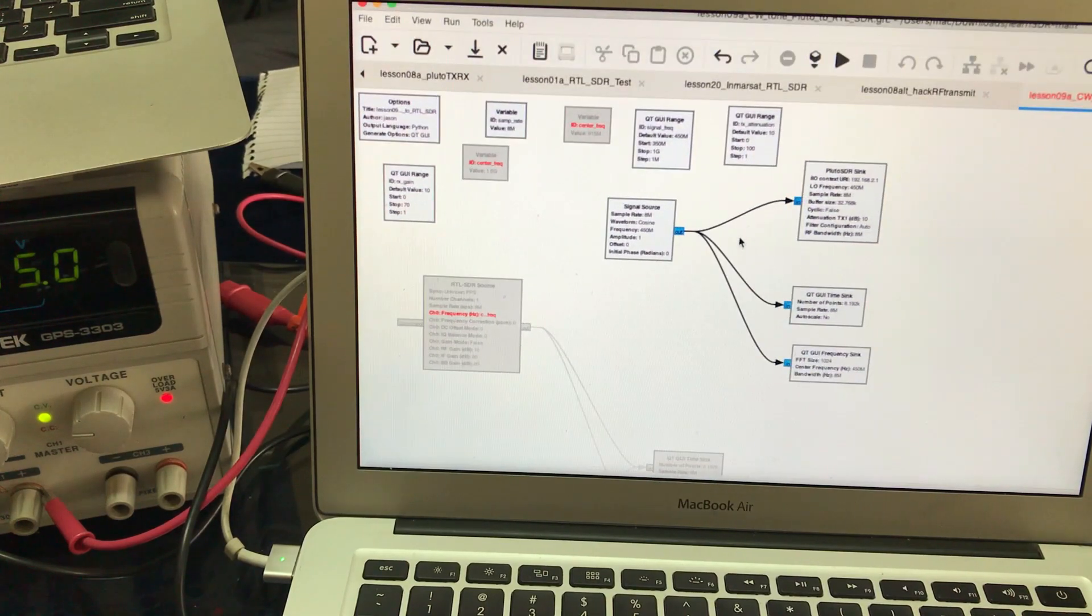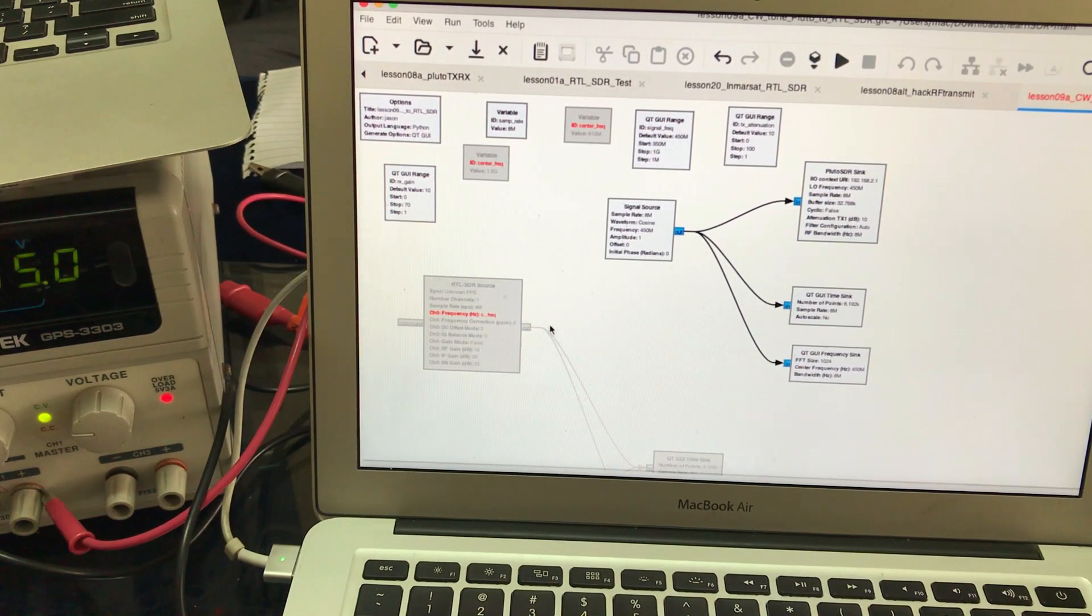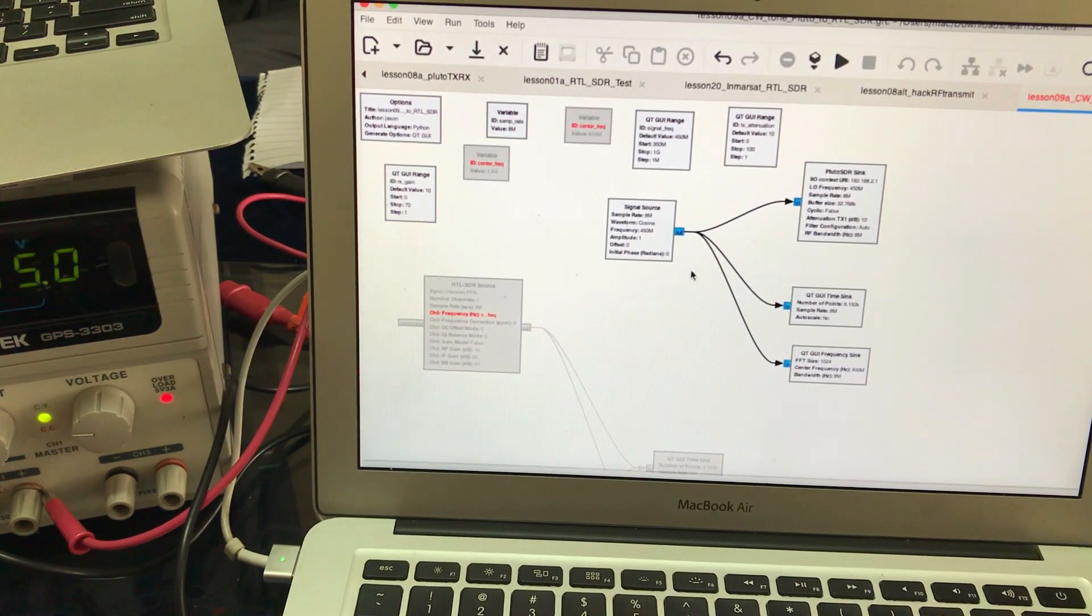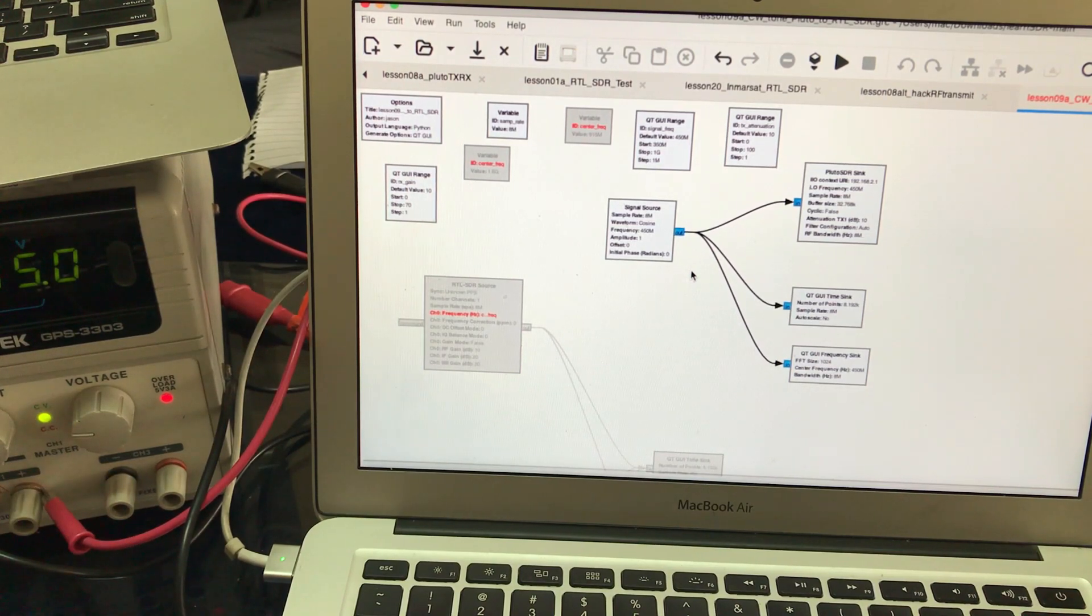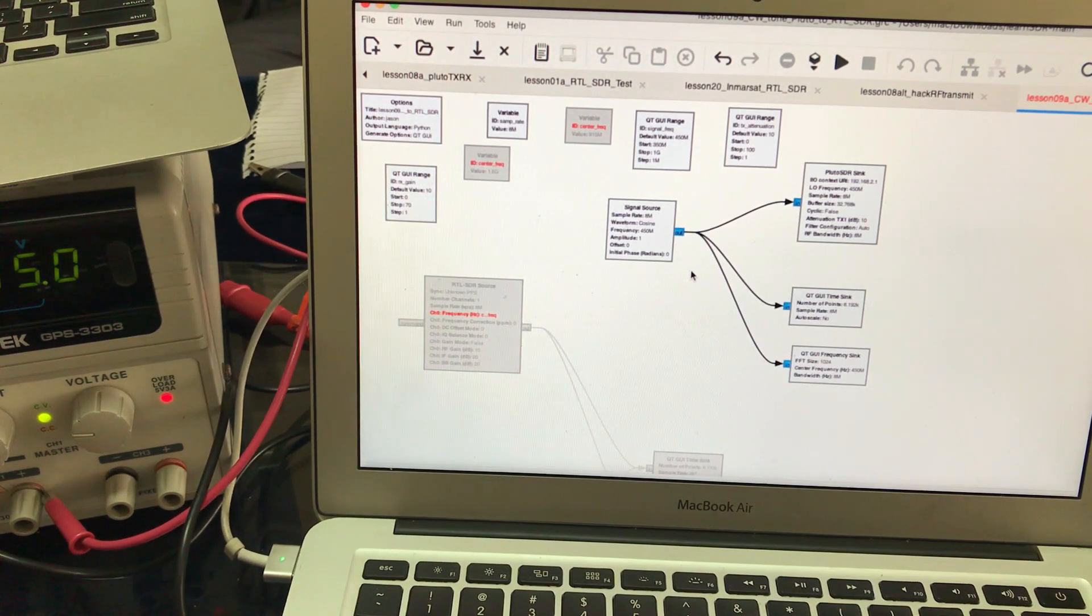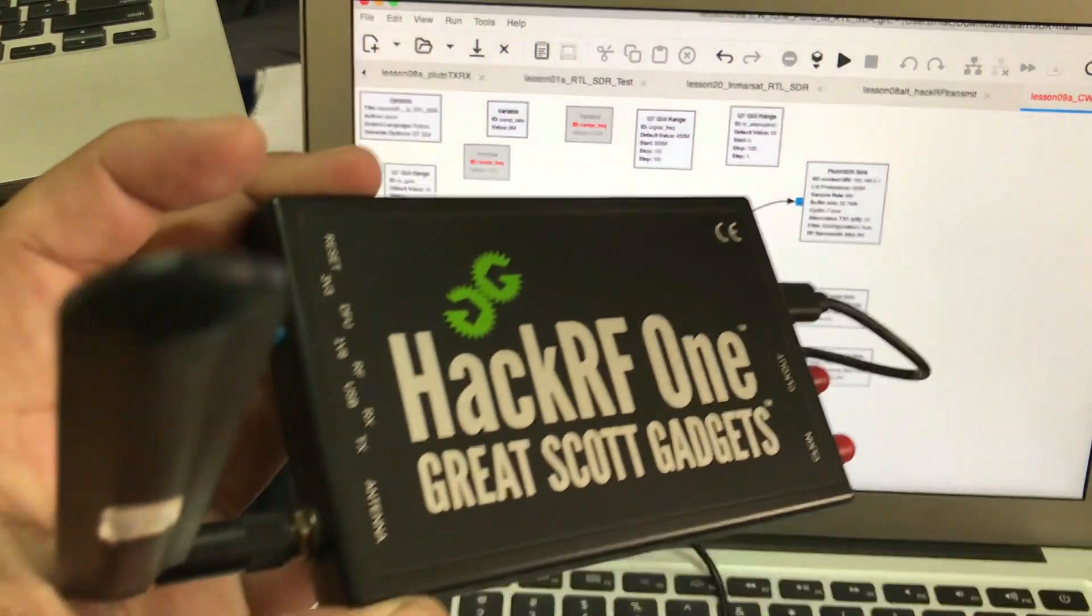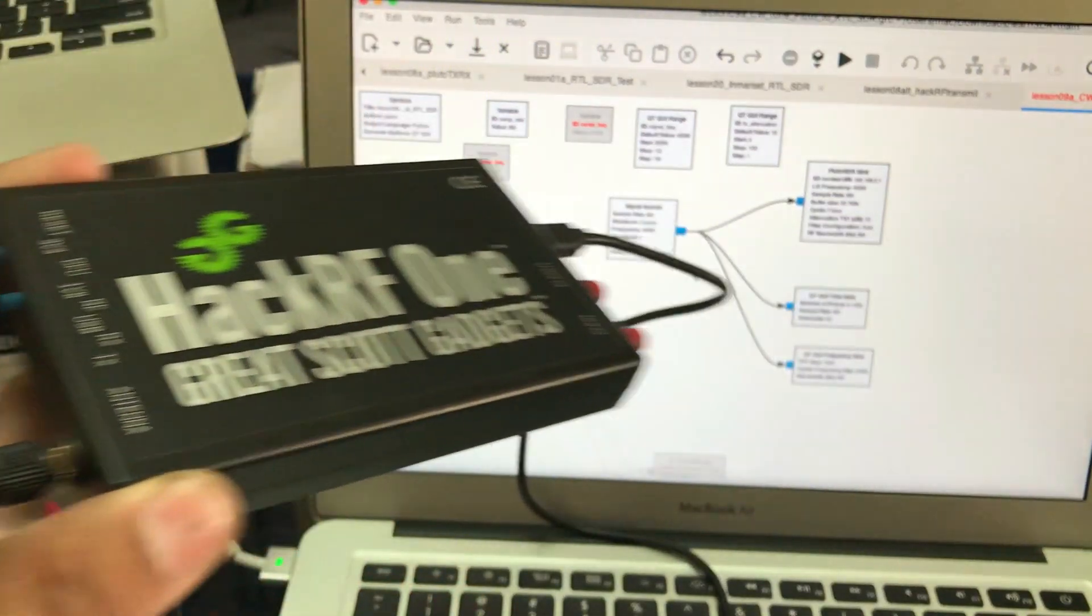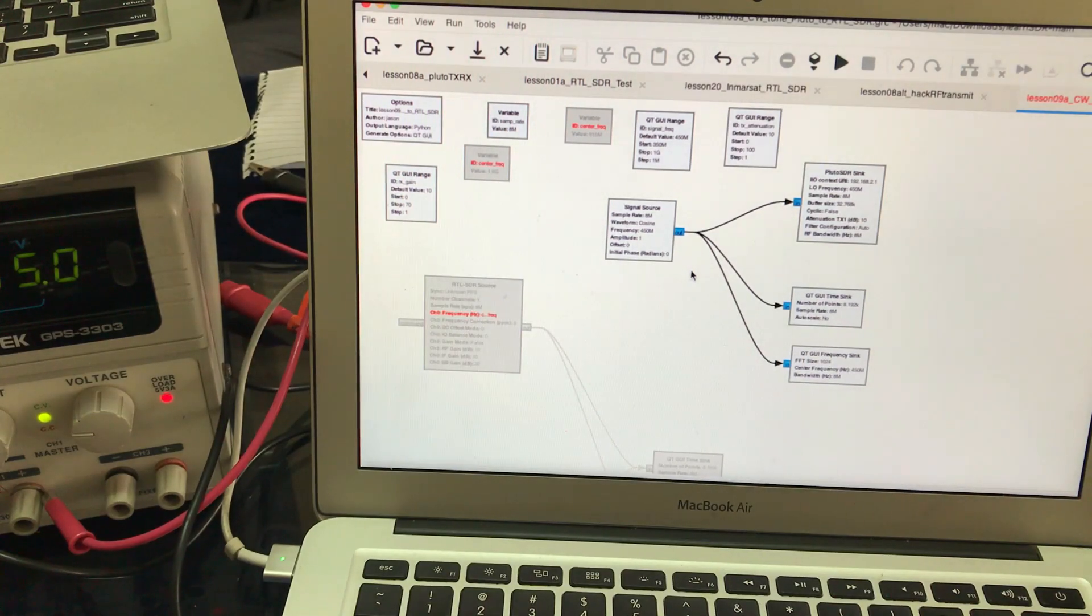I previously used this flow graph to transmit from my Pluto SDR to an RTL SDR dongle. This time, I'm using my phone to receive using Hack RF.